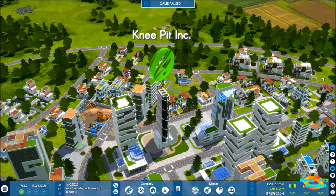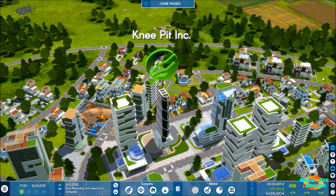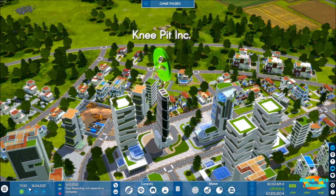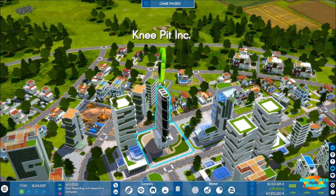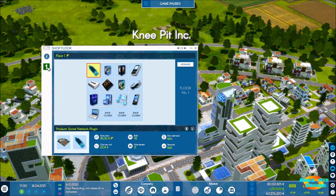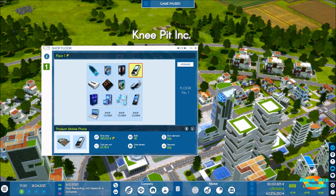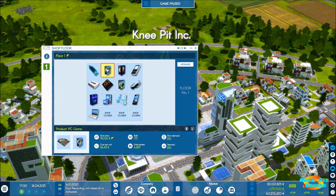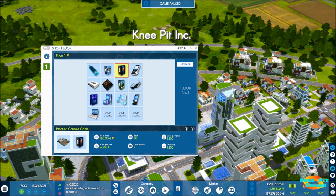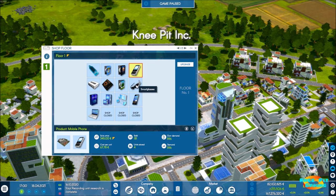Welcome back everyone to episode number 13 in our let's play series of Industry Manager: Future Technologies. As you can see in the bottom left hand corner of the screen I've got the time paused right now because I want to take a look at something real quick before we get started. We've already discussed in a previous episode why we've got so many units stored there, so we're just going to quickly flip through here. This will become more apparent while we're doing this - we'll come back to it later in the video.